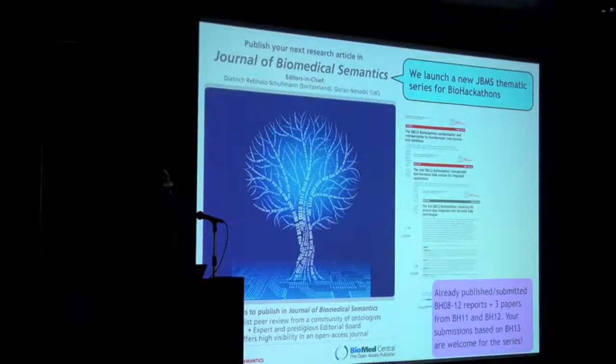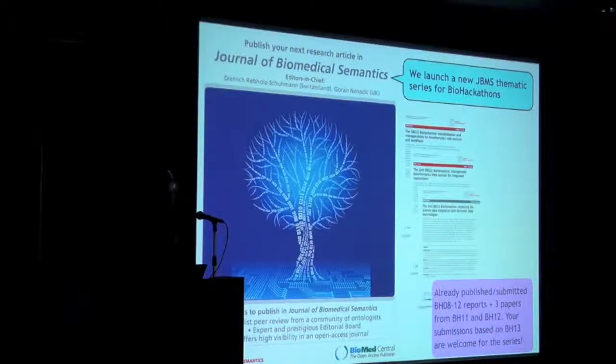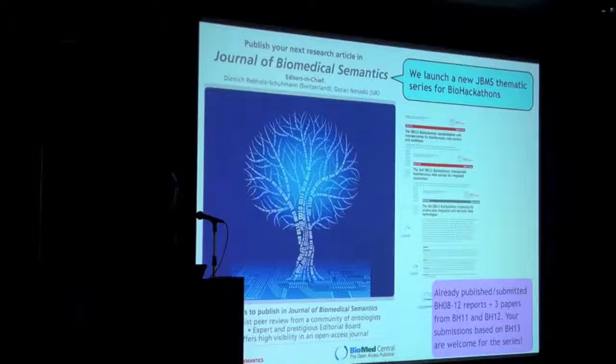We have three more papers currently submitted to the journal of Medical Semantics. This year we launched a new thematic series in this journal and you are welcome to submit your work to the series.